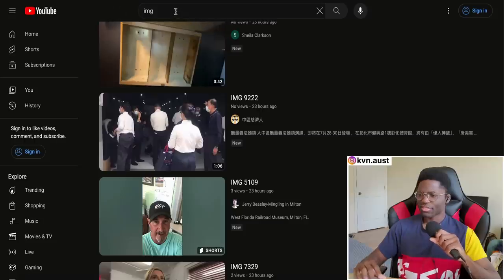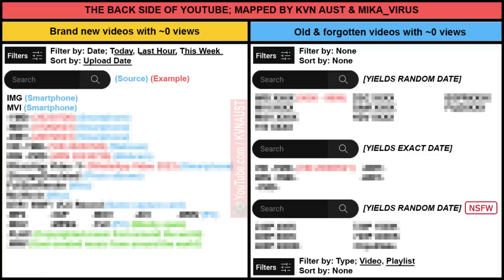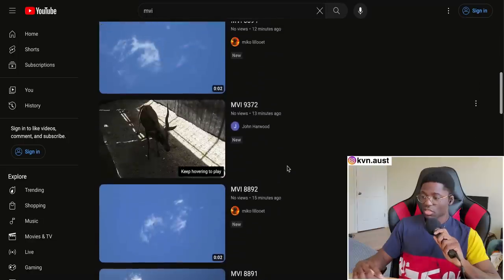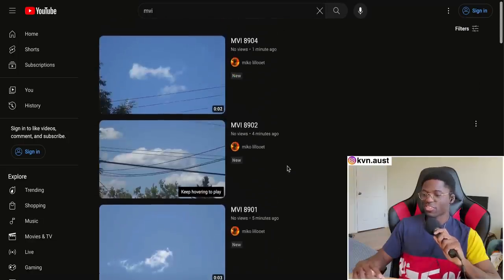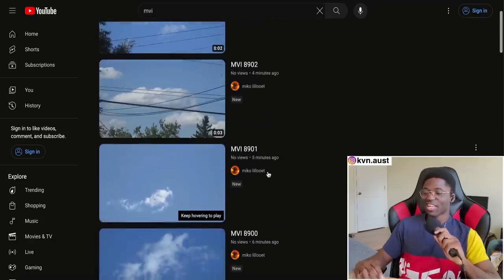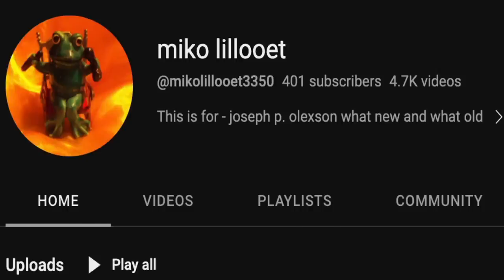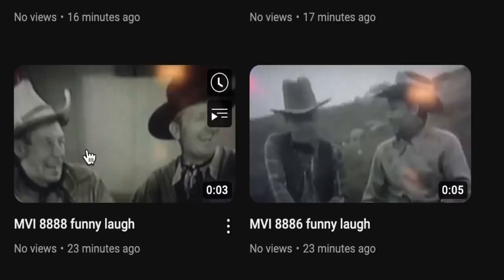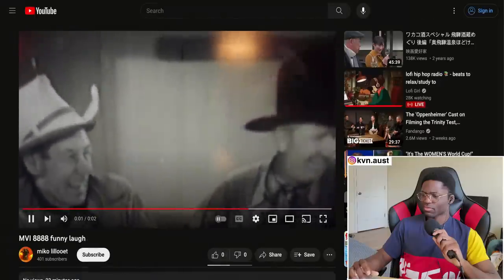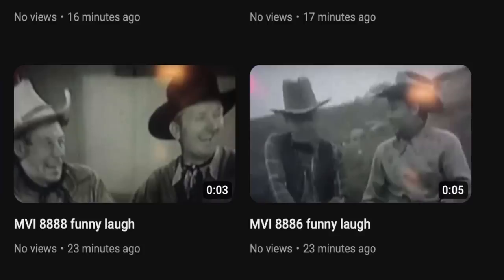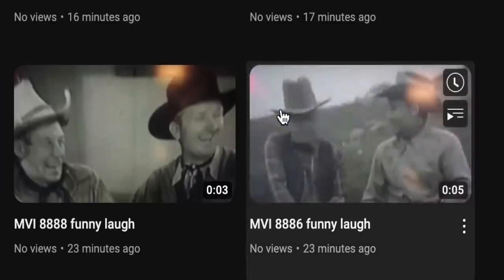Let me move on to the second key phrase: 'mvi'. There are two veterans that live on MVI. I already know this guy because he posts non-stop — 4,000 uploads. He compiles funny laughs from old movies. Let's look at another one.